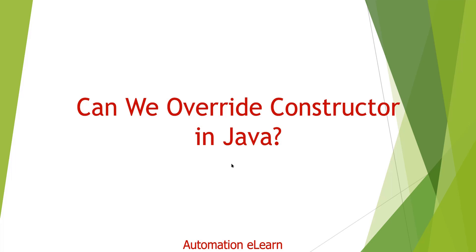Hello guys, welcome back to Automation Elon. I'm your friend Suresh. In this video I'm going to discuss can we override constructor in Java. In another word, we can say can we inherit constructor in Java.